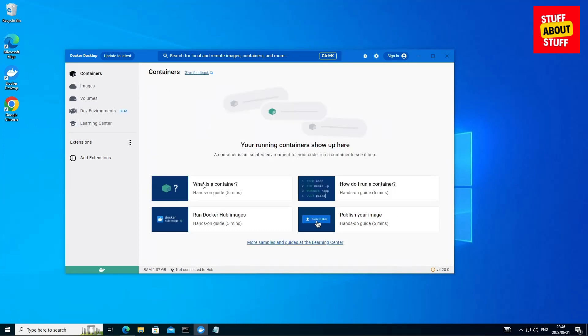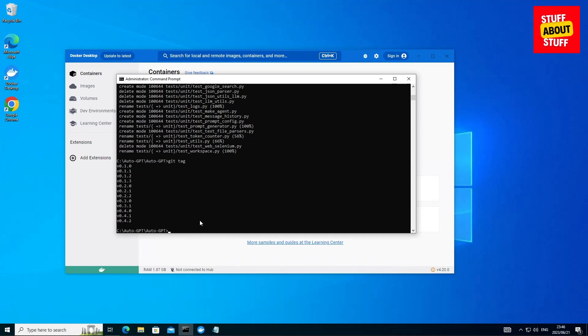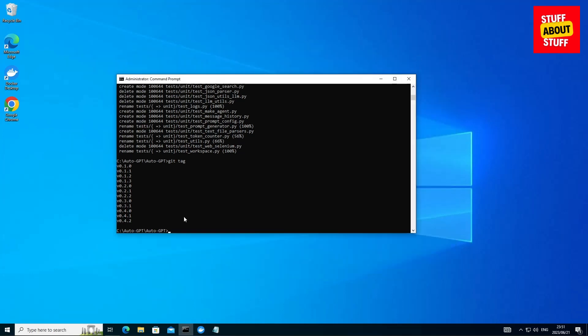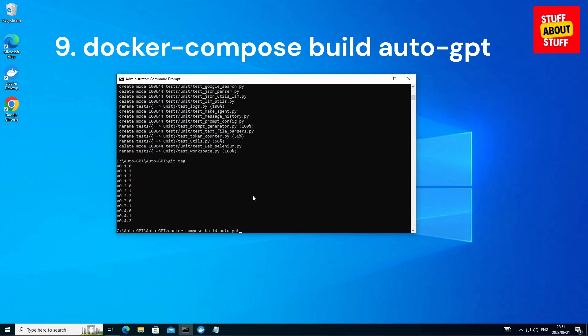Now that Docker is clear, let's head over to our command prompt again and let's start building the new version. Now you're ready to run the next command and start building the latest version of Auto GPT. Type in docker dash compose space build space auto dash GPT and submit.